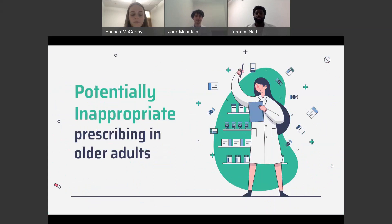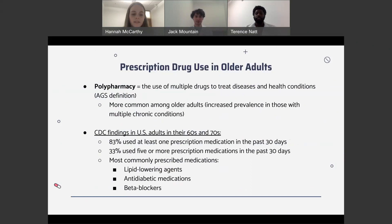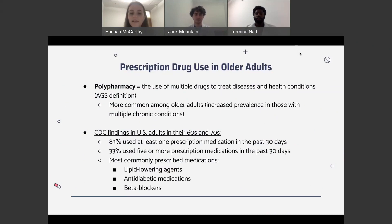To start the presentation, we will be discussing prescribing practices in elderly patients. Polypharmacy, which the American Geriatric Society defines as the use of multiple drugs to treat diseases and health conditions, is more common among older adults because as we continue to age, we develop more chronic conditions. The CDC found that adults in their 60s and 70s most commonly used at least one prescription medication, and 33% used five or more prescription medications in the past 30 days. The most commonly prescribed medications were lipid-lowering medications, anti-diabetic medications, and beta blockers.